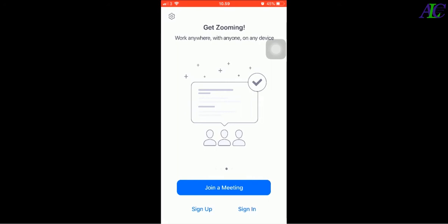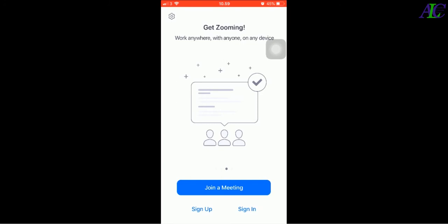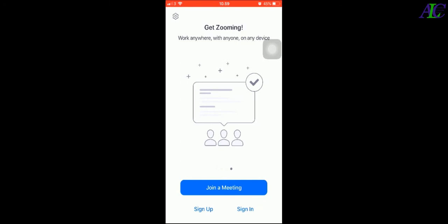So if you have a meeting ID, you can click to join a meeting and then type the meeting ID in here. Like this is a number like this, and then click to join. You can join the meeting.